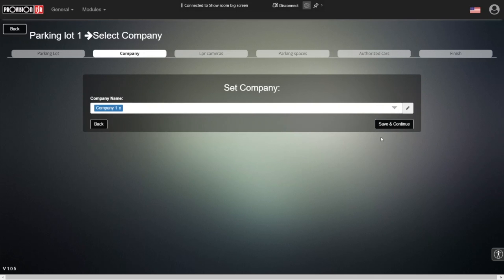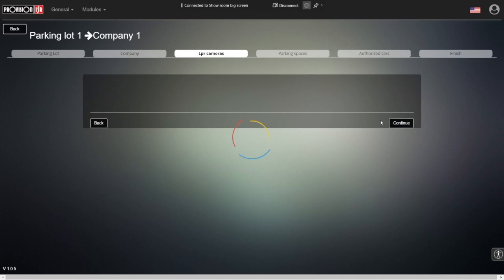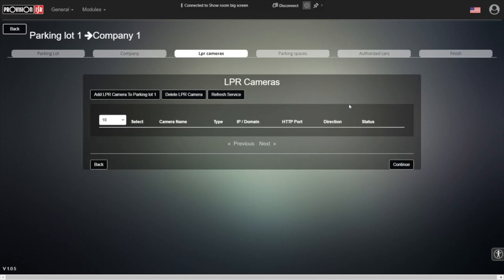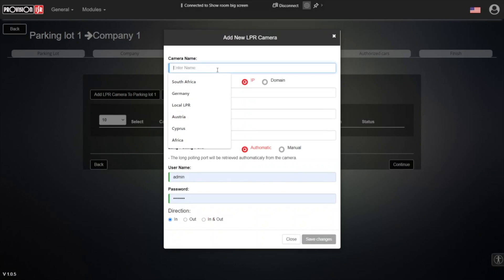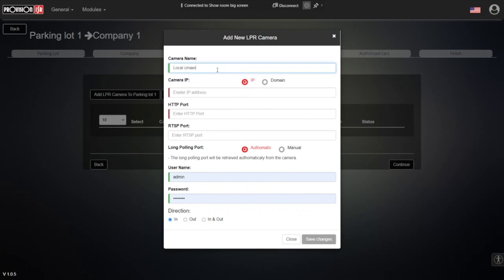Moving into the next part, this is where we add a physical camera, an actual camera that is inside our parking lot. Let's create a camera. First thing is we're going to give our camera a name, so let's give it the name 'local camera' since it's a local camera.